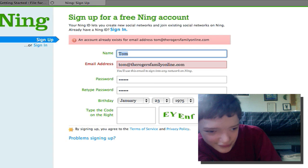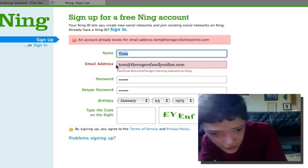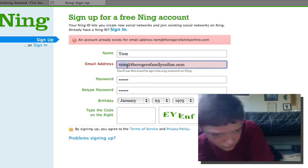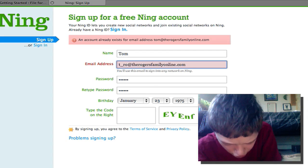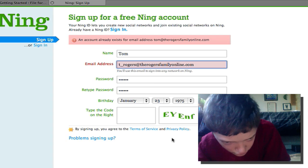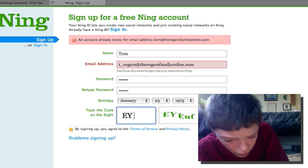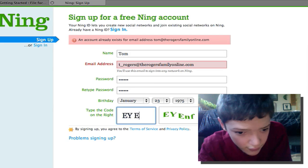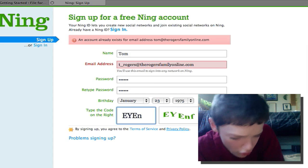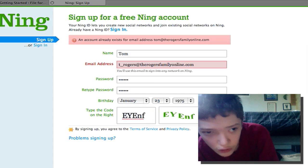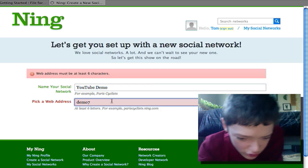For me it says that I've already used that address — but you can clear that up, I'm sure. So I'm just going to enter in another email address and sign up again. It's going to say that the web address is already used, so I'm just going to add 'free' on the end.